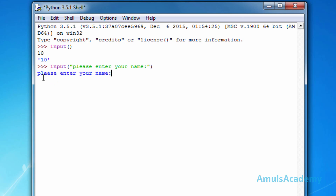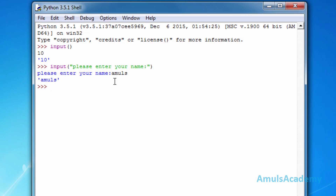Now we can see the string and the blinking cursor, so the user will understand that they need to enter their name here. I will enter a name and we can see the result. This is about the input function.